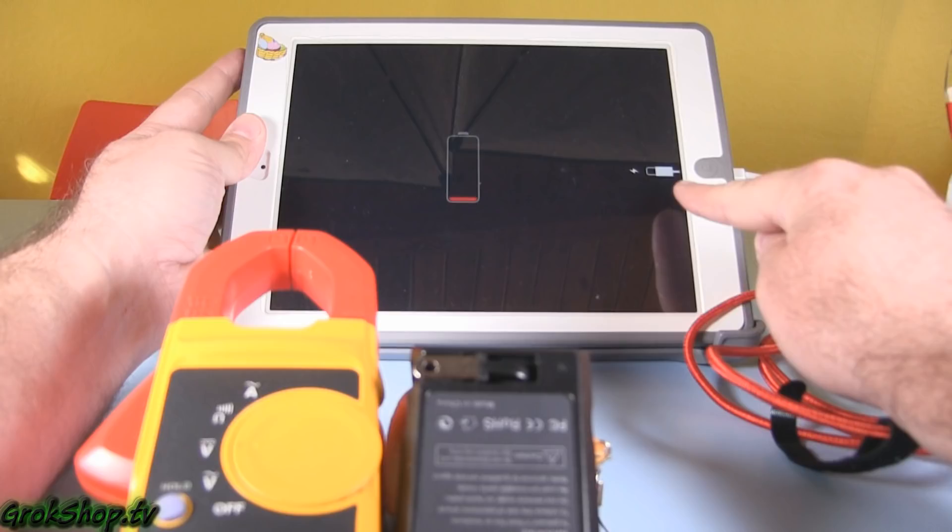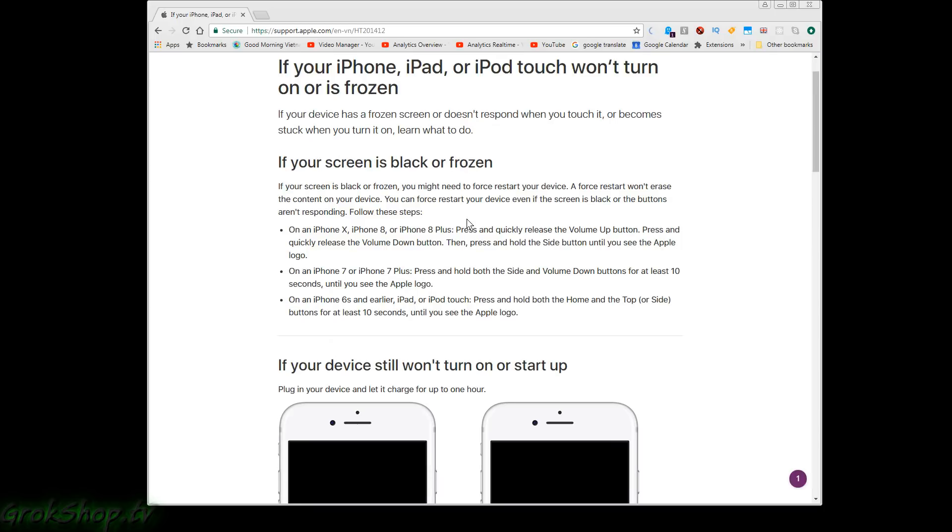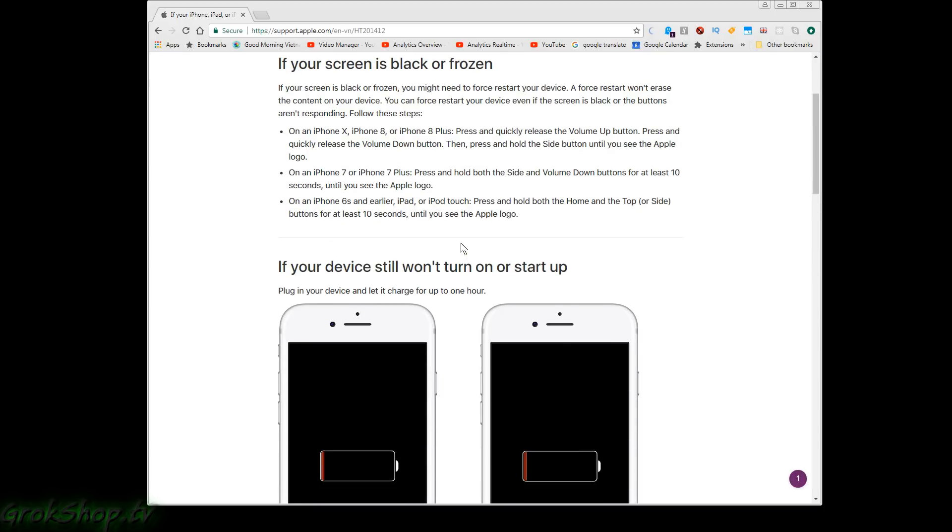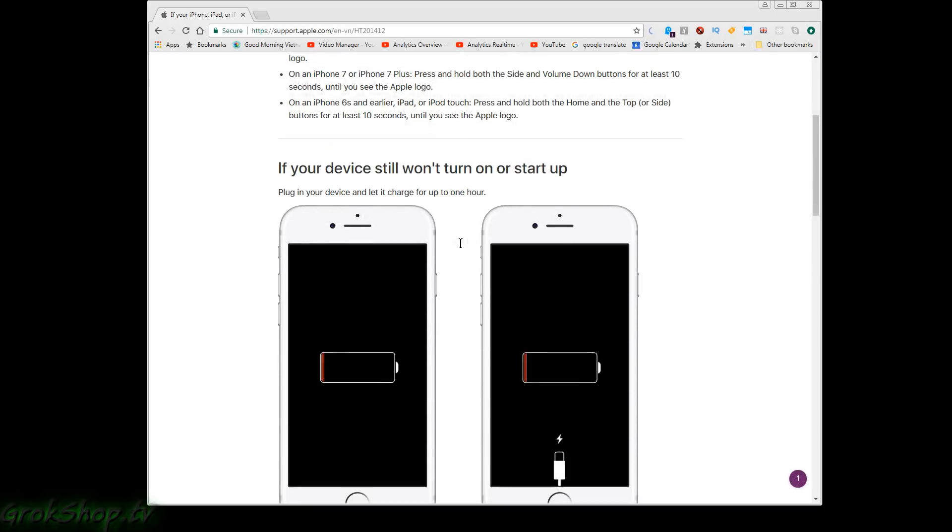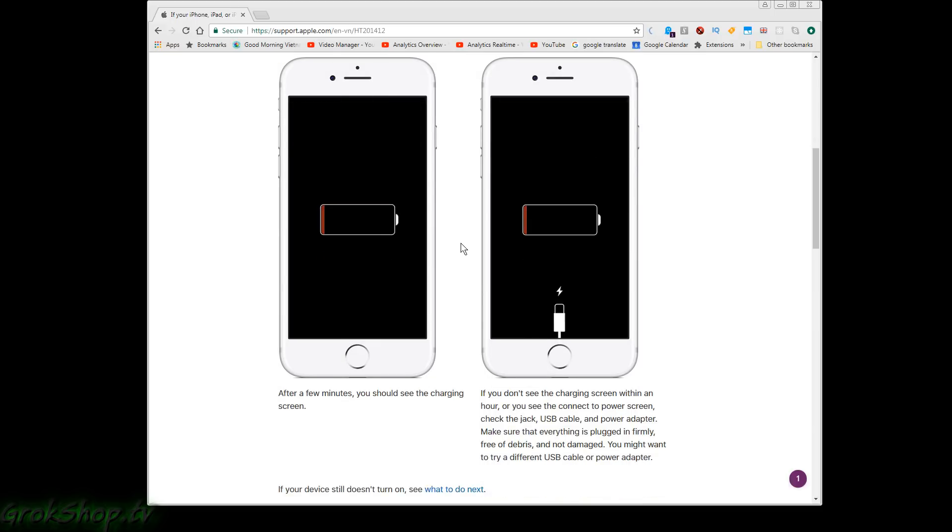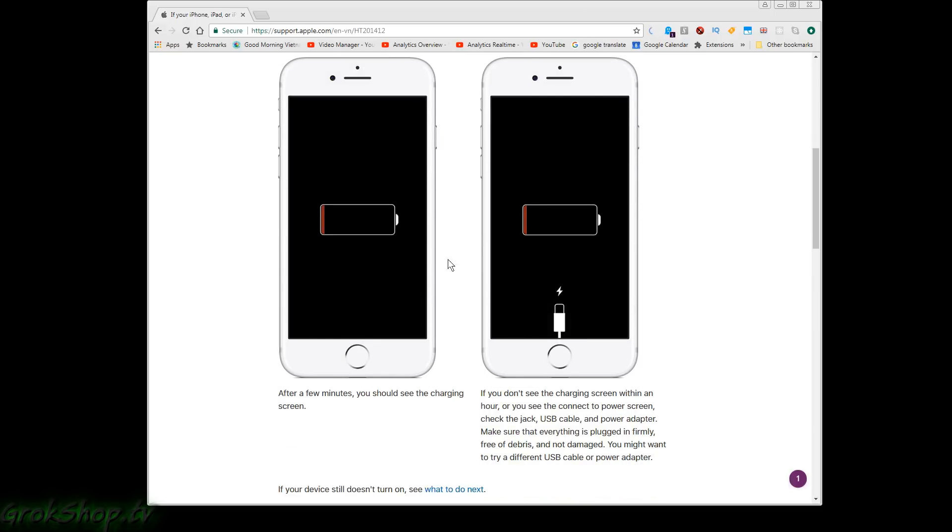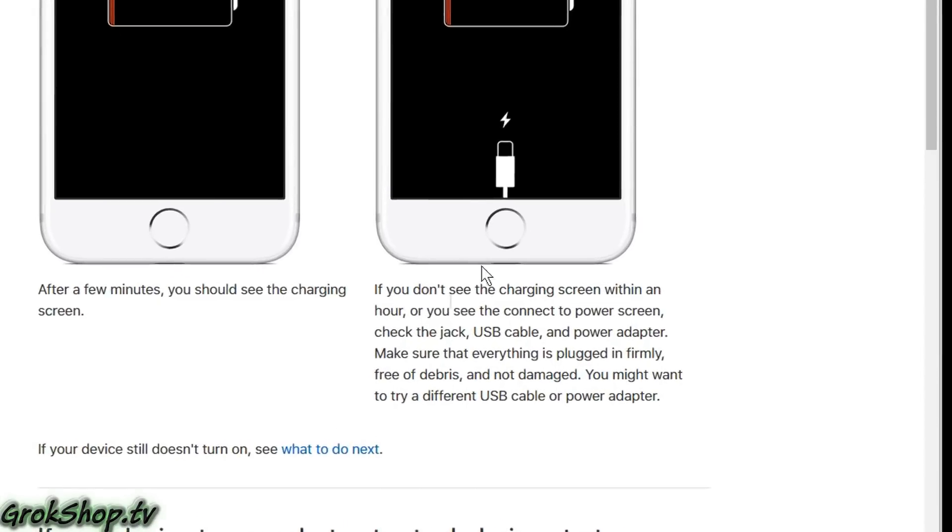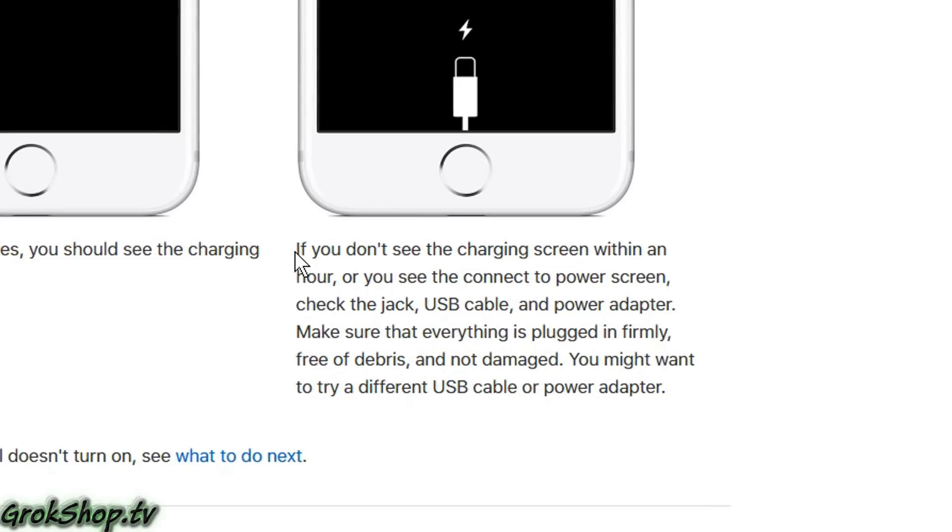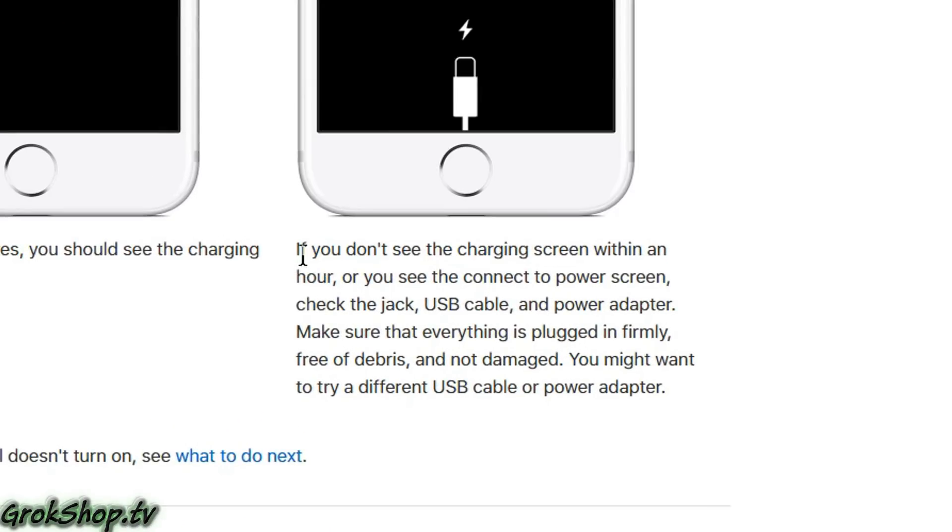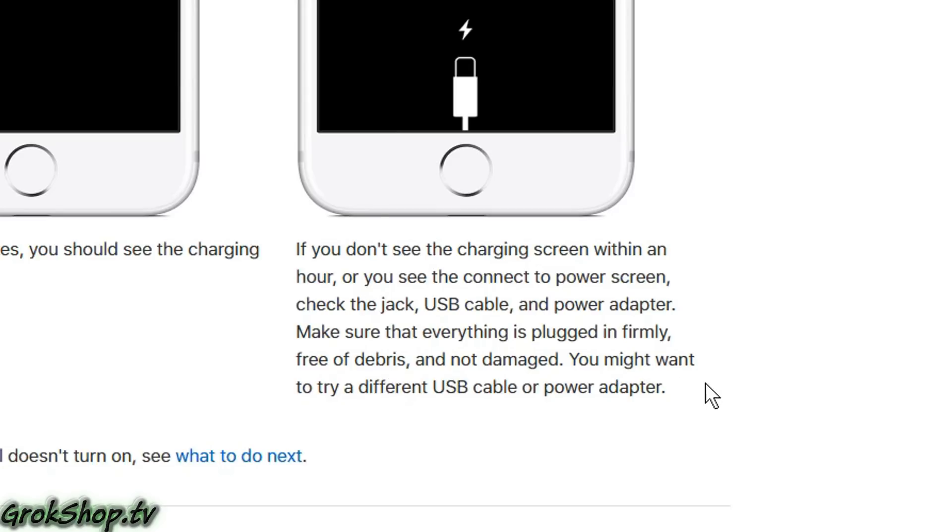First of all, I recommend that you check out Apple's website on this issue. I'll put a link to this below. There's one section in here in particular that deals with this problem that I'm going to talk about. Make sure that you read this in detail.